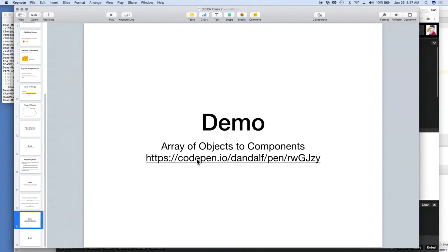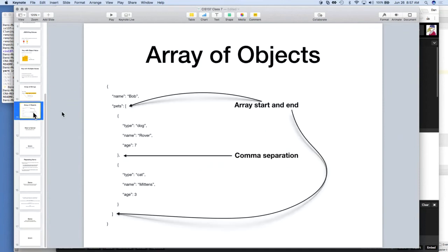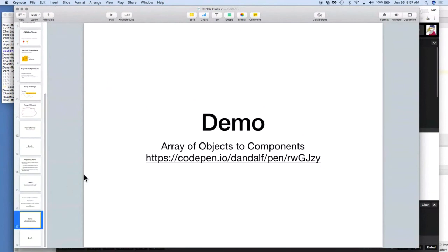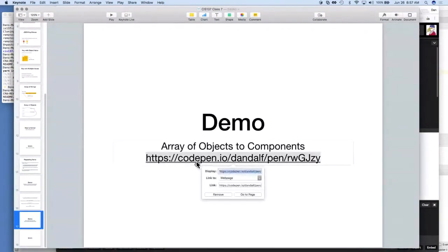Okay, demo: array of objects to components. We just did a simple mapping of strings to JSX list items, but what if we wanted to iterate over an array of objects? For example, we have a dog and a cat inside our array of pets. Let's see how we can do that.